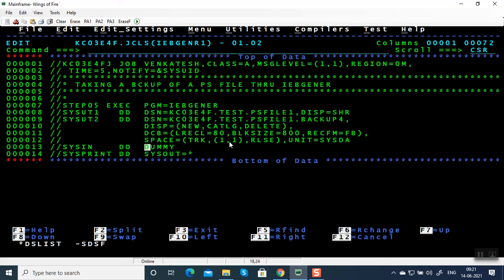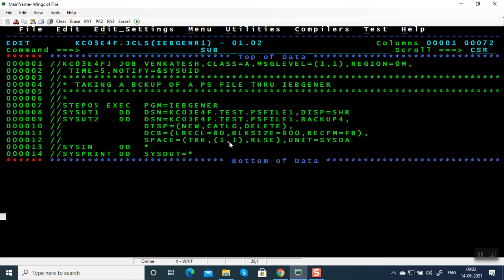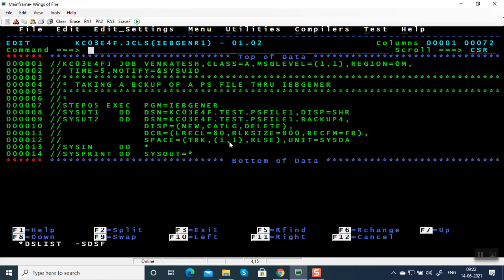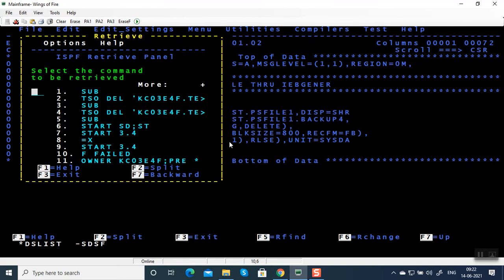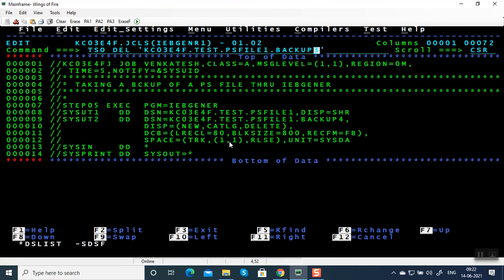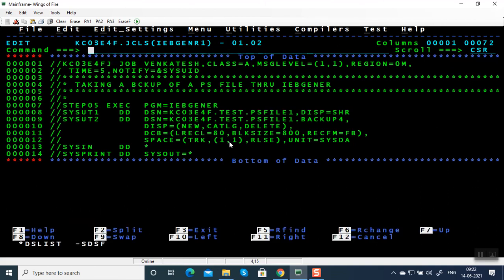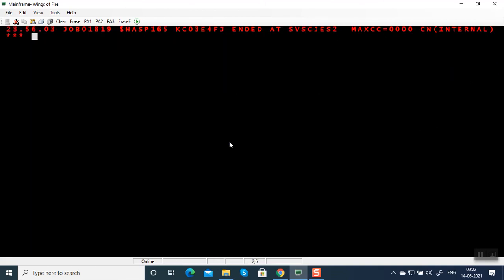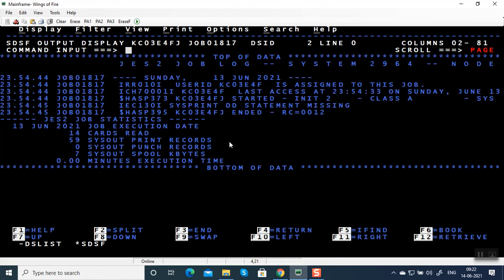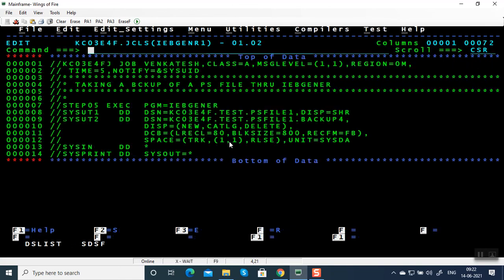Sometimes people will put SYSPRINT DD with a star — let's try what happens. There's a JCL error again; I'm going to delete the file from the tree panel and resubmit. It runs successfully, so SYSPRINT DD star is not an error.